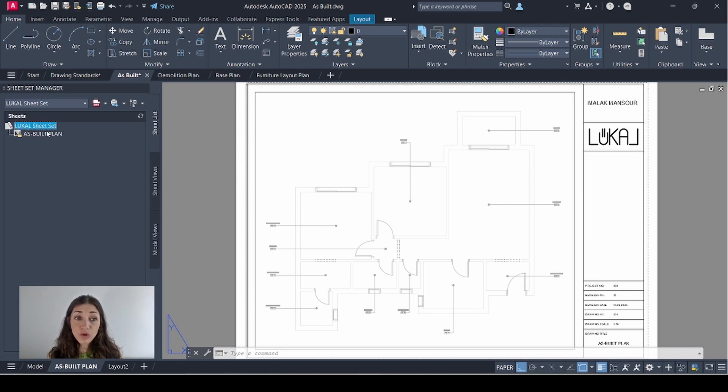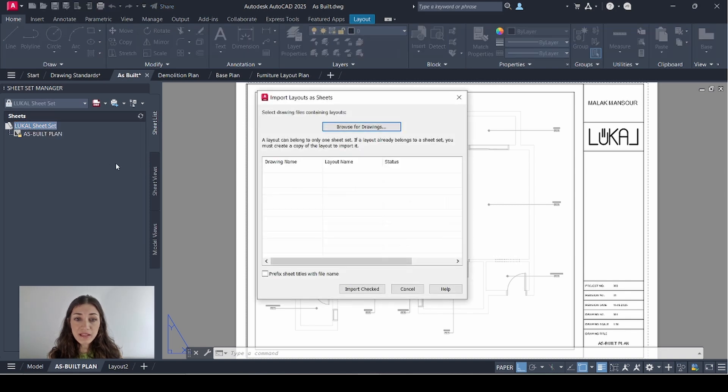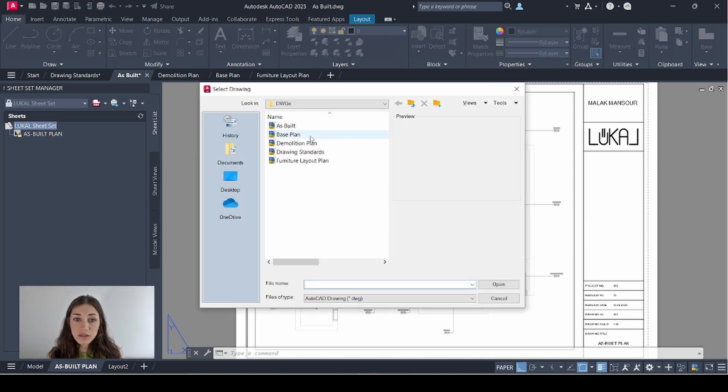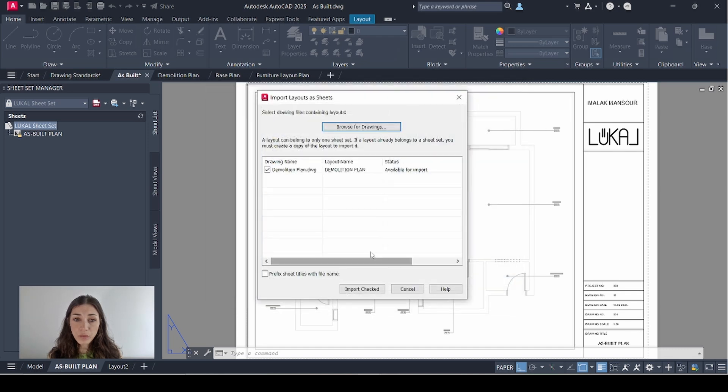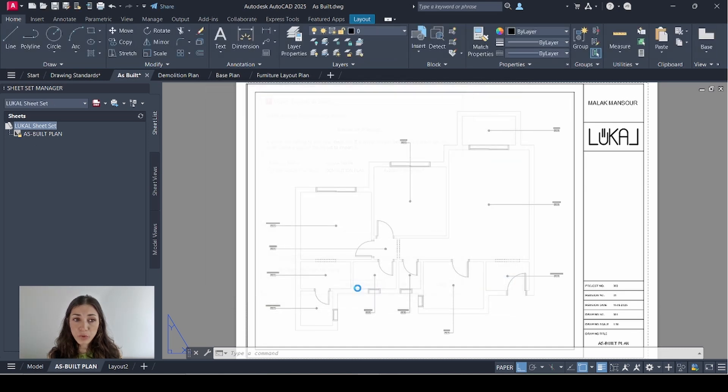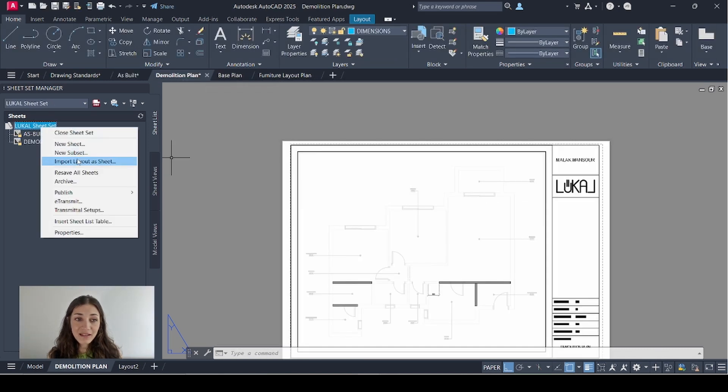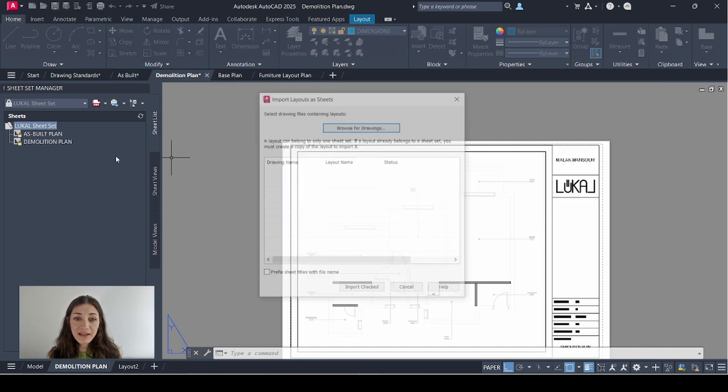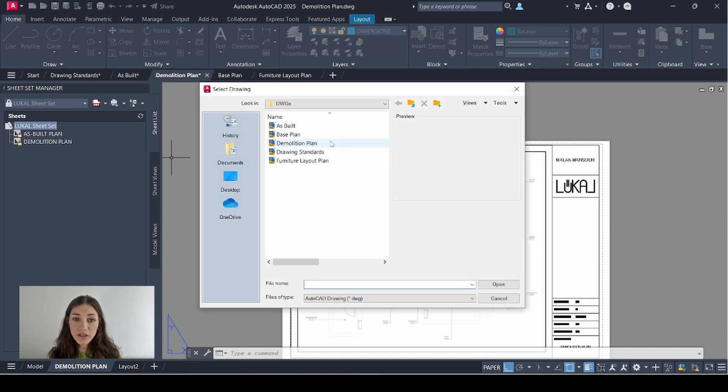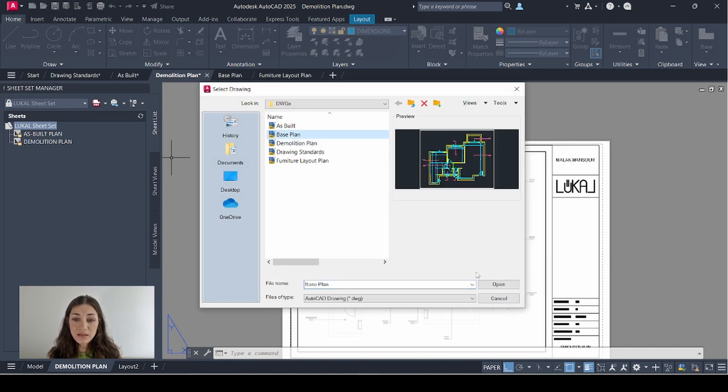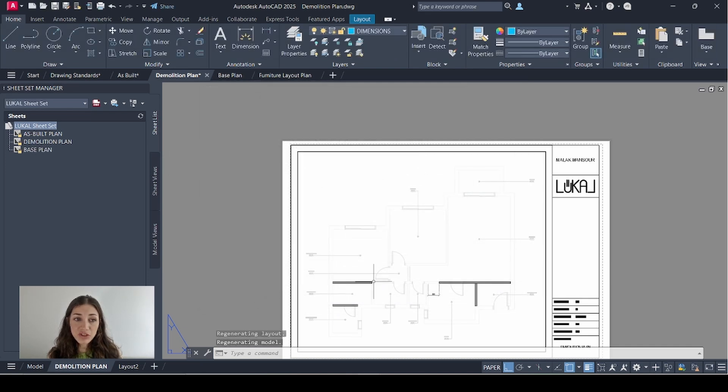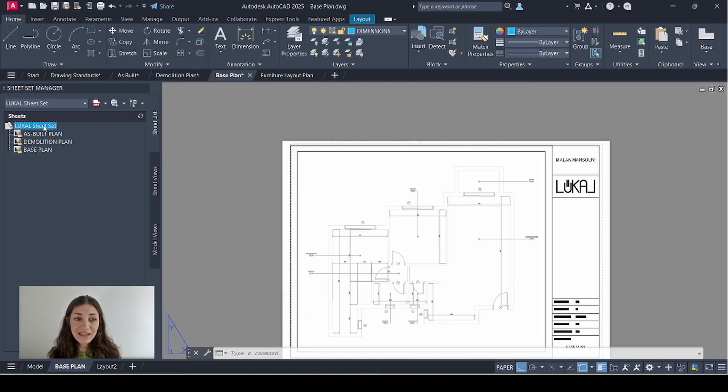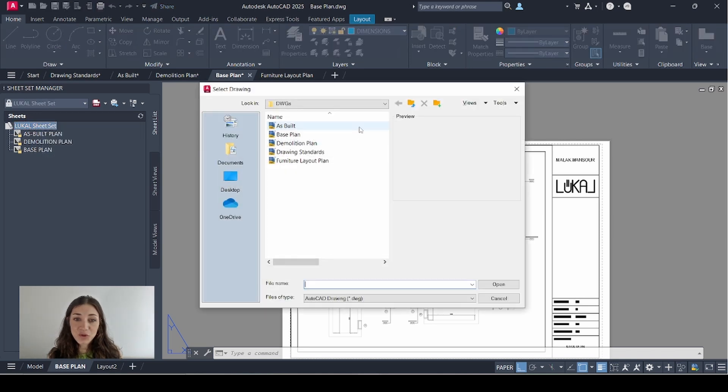The first layout appeared right here. I'm going to do the same steps again but for different drawings. Right-click, import layout as sheet, browse for drawings: the demolition plan, open, import checked. Again, base plan, open, import checked, and last but not least the furniture layout plan, open, import checked.